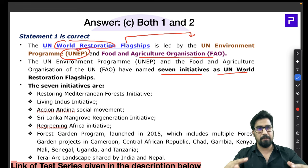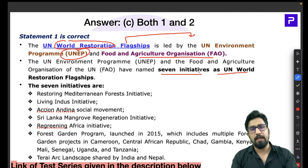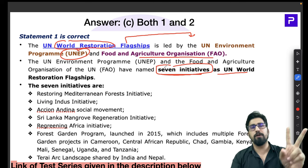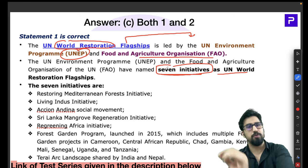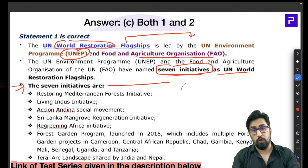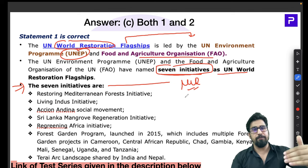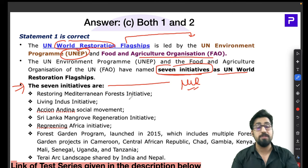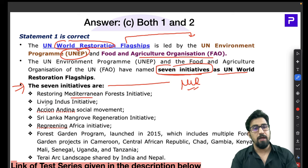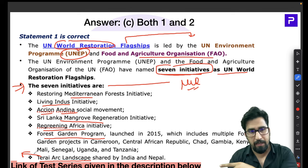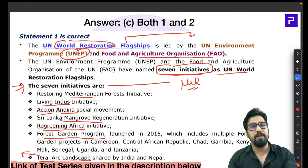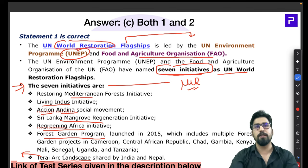The seven initiatives under the UN Restoration Flagship are: Restoring Mediterranean Forest Initiative, Living Indus Initiative, the Aichean Anida Social Movement, Sri Lankan Mangrove Regeneration Initiative, Regreening Africa, Forest Garden Program, and the Terai Arc Landscape. All seven names are very important. The objective of the Restoration Flagship is to prevent, halt, and if possible reverse the degradation of ecosystems on every continent and in every ocean.